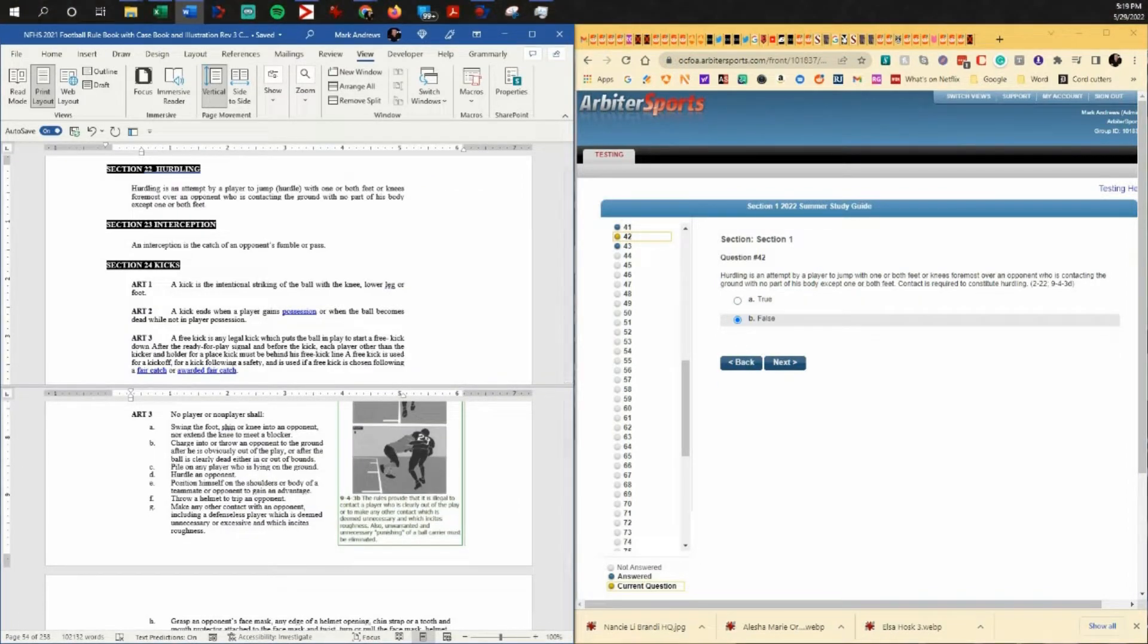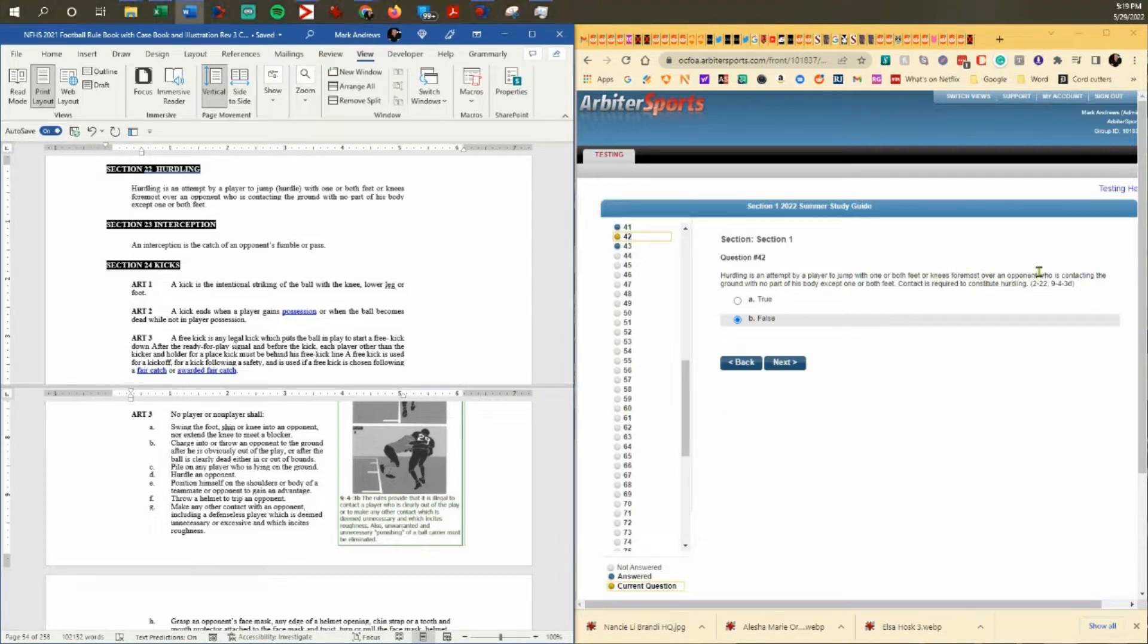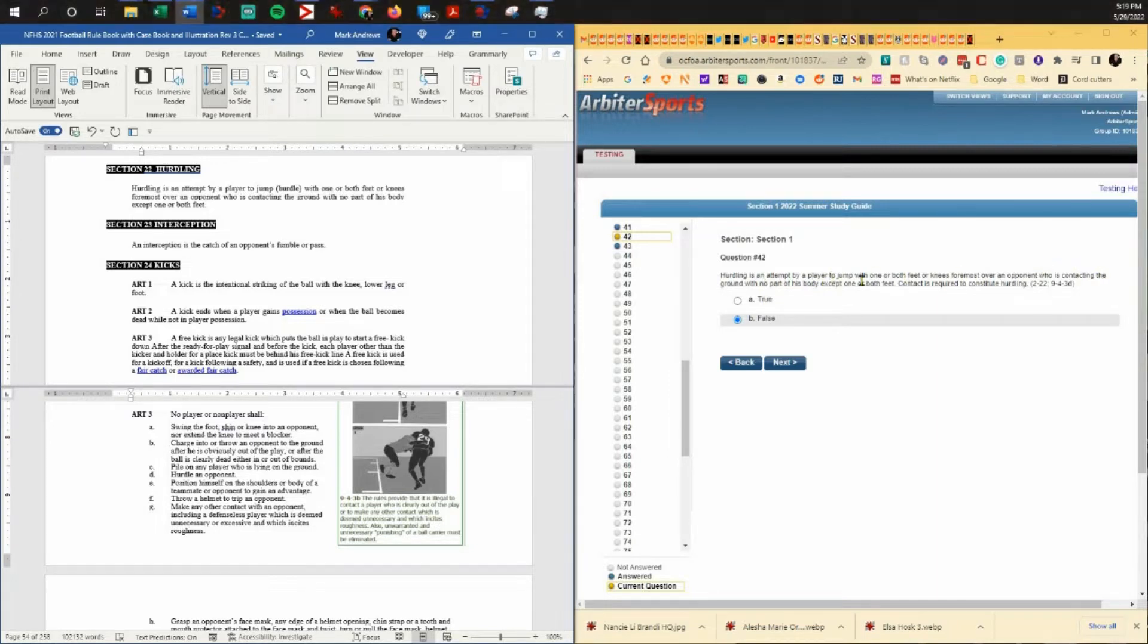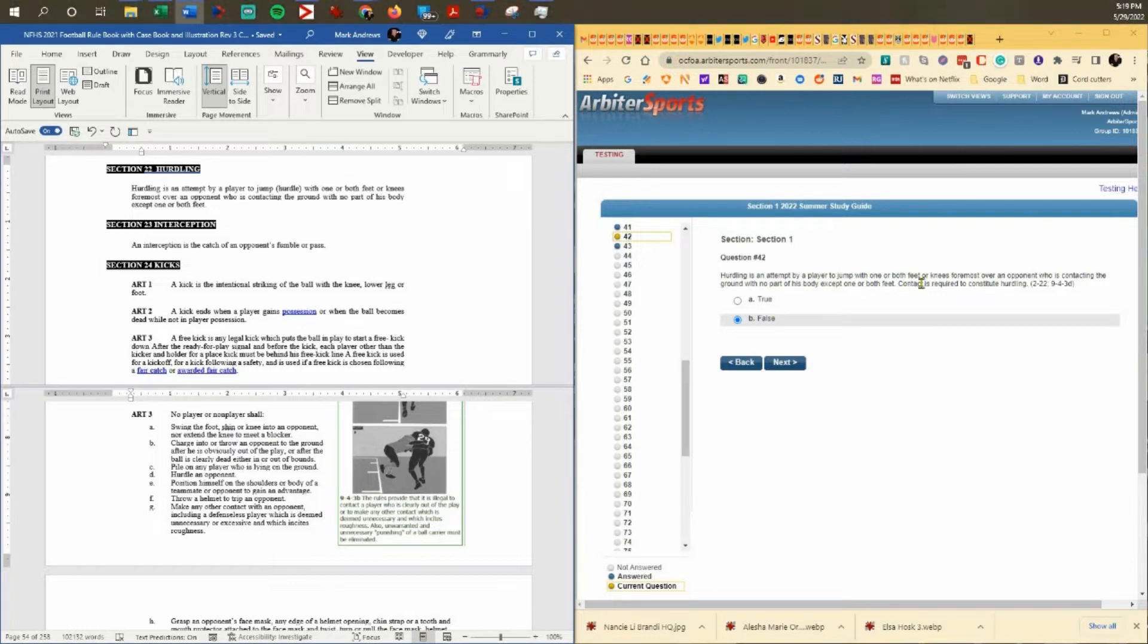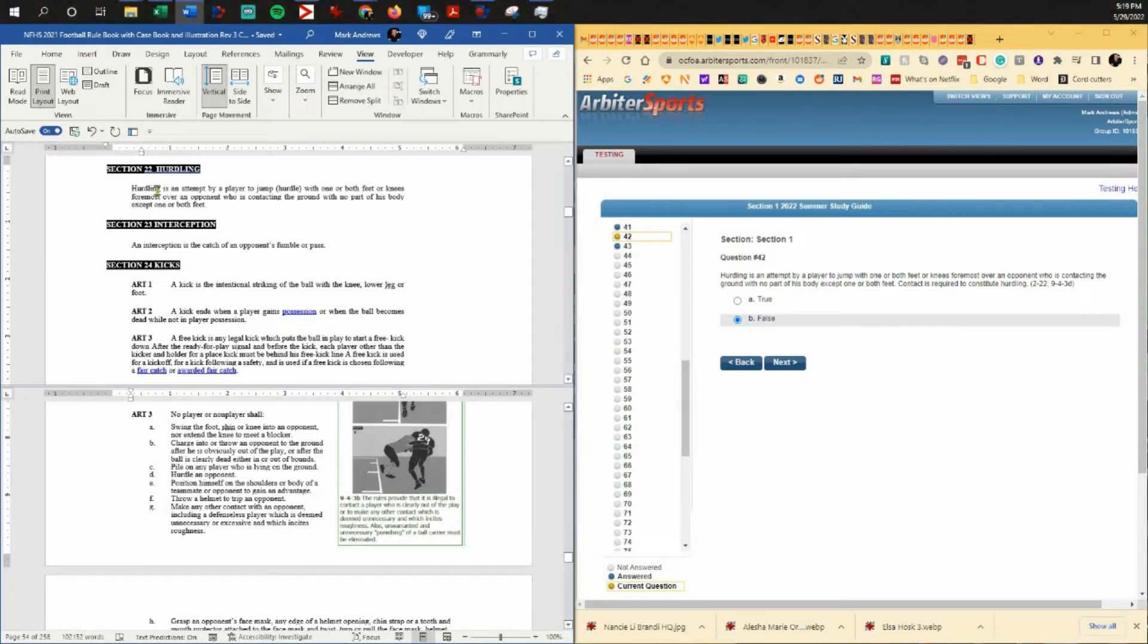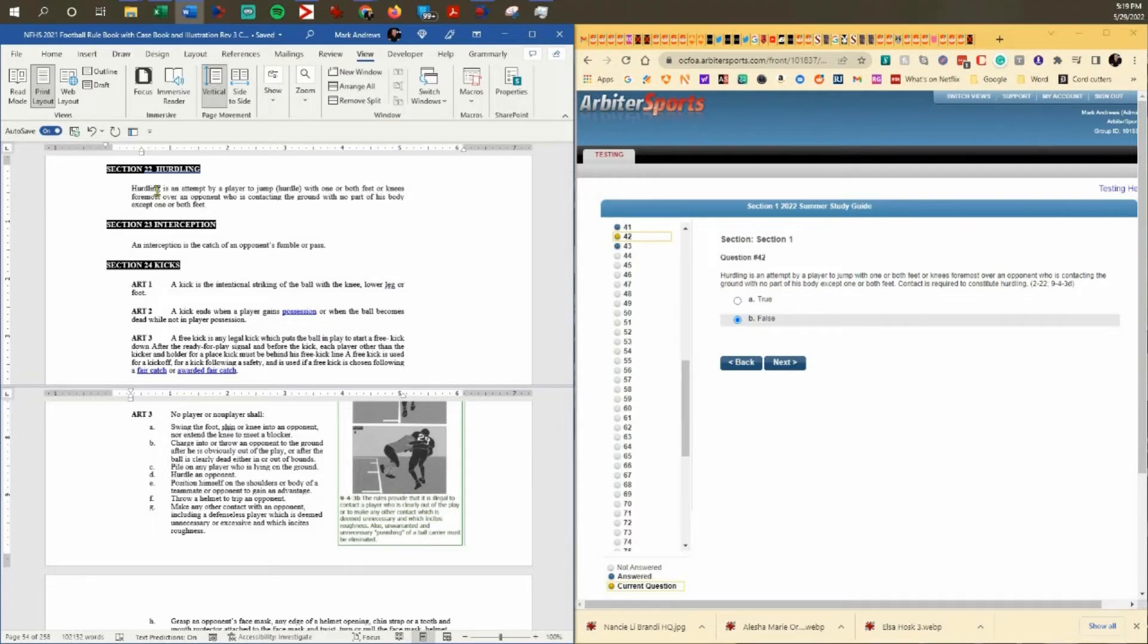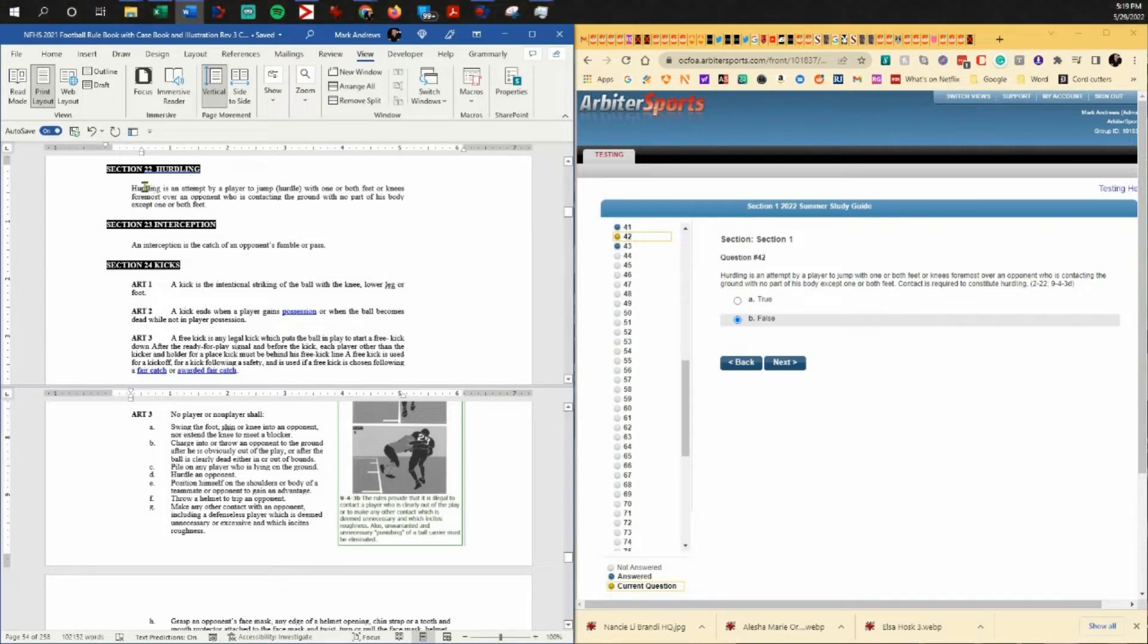Question 42. Hurdling is an attempt by a player to jump with one or both feet or knees foremost over an opponent who is contacting the ground with no part of his body except one or both feet. Contact is required to constitute hurdling. If we look at the definitions, this is rule two, guys. You new guys read rule two over and over. It's the one that everybody ignores and it's probably the most important rule in the book.